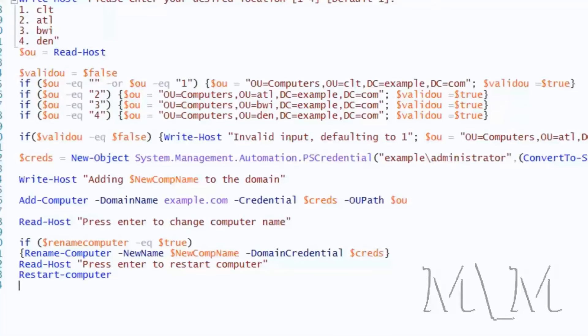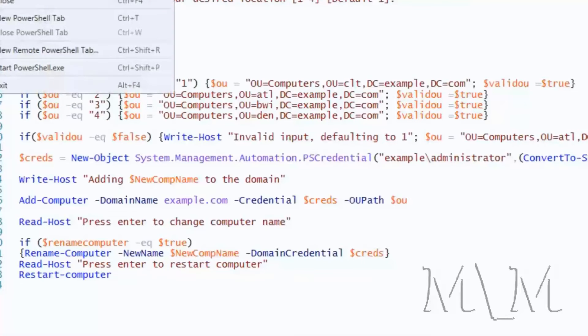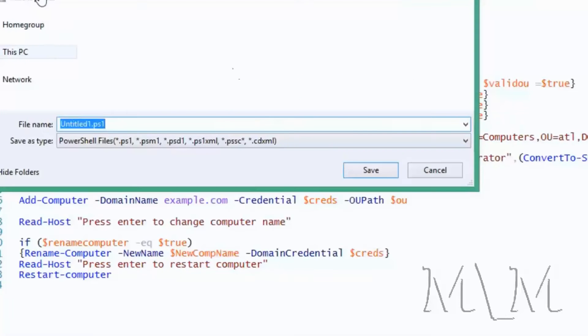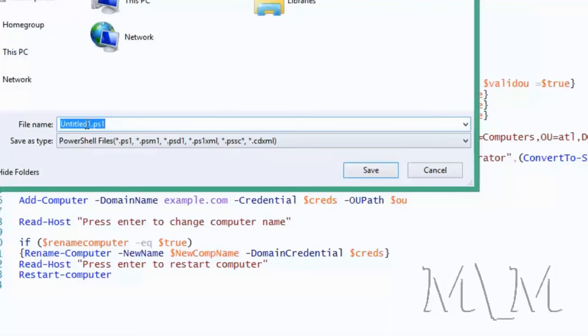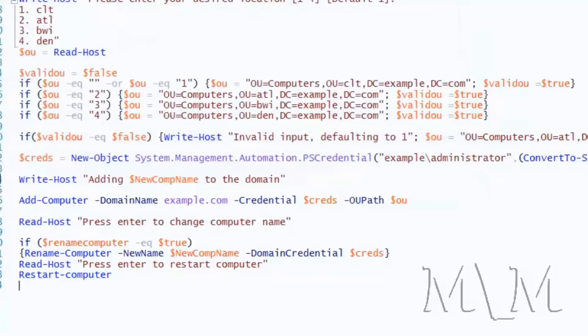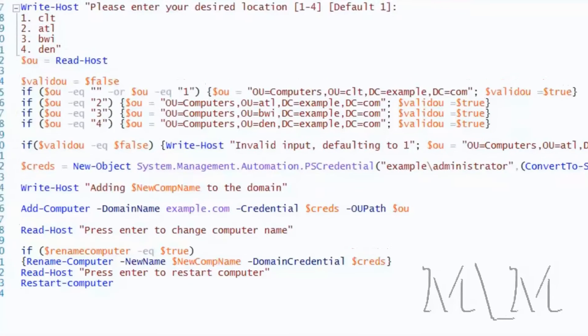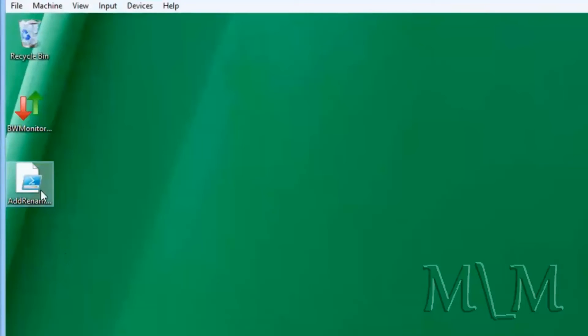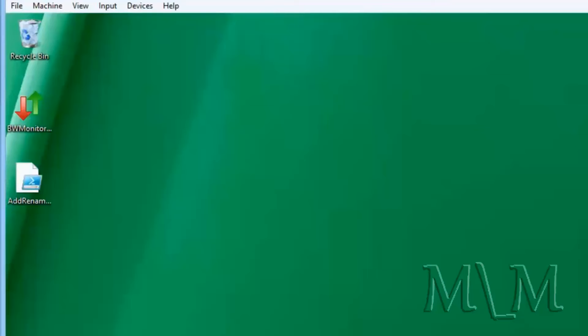I'm going to save it. Let's see. I'll just save it on desktop. And call this maybe add rename. Add, rename. Long. Anyway.